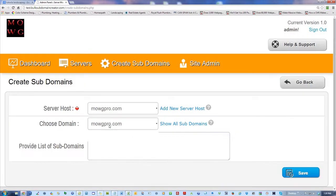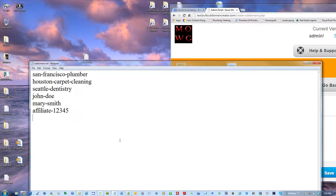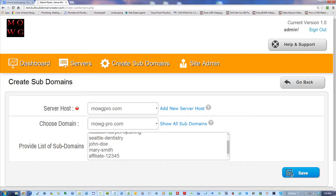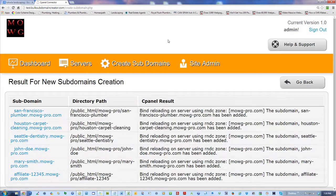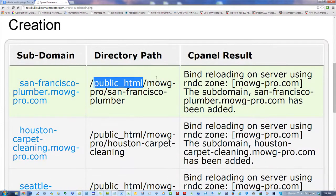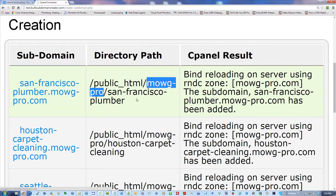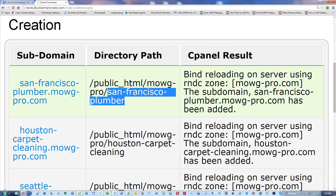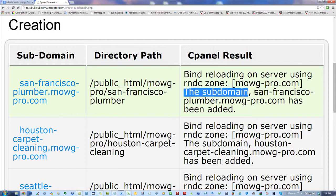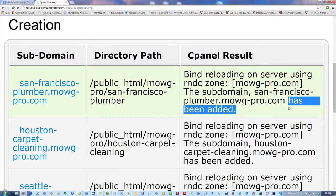Now let me do the same thing but this time choose the add-on domain — subdomains on the add-on domain. Save. Let's see if it does all those on the add-on domain — there we go. SanFranciscoPlumber.Moji-Pro.com — the directory path: public HTML, the Moji-Pro add-on domain folder, followed by San Francisco Plumbers inside of it. It's saying BIND reloading on server using the zone — the subdomain has been added. Has been added, has been added. If it's white, it's good; if it's pink, it's already an error, probably because it already exists.